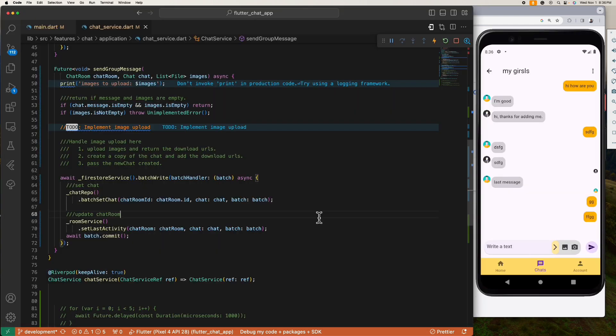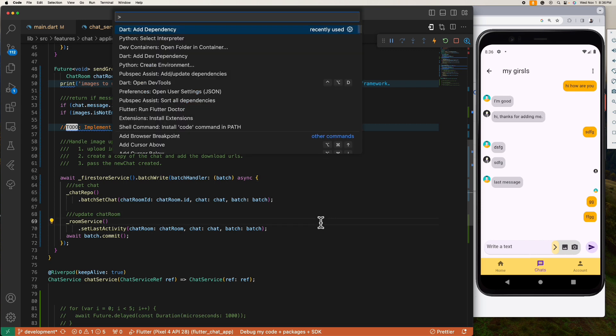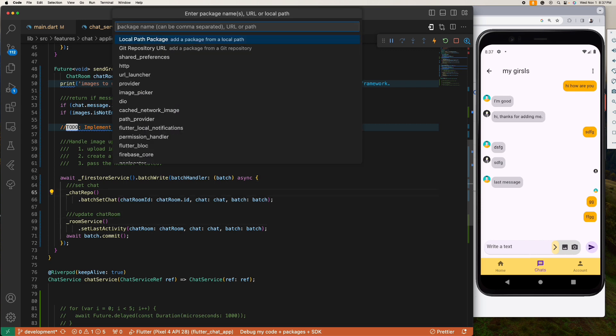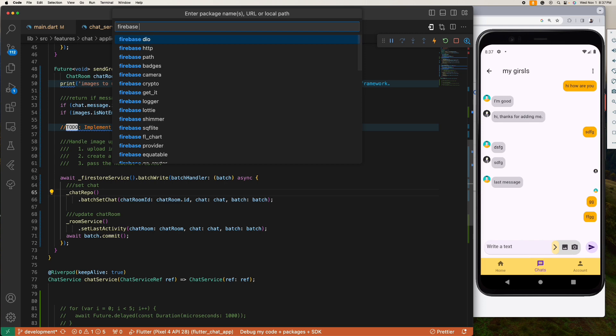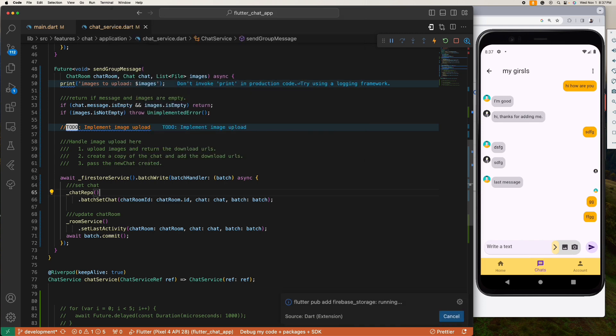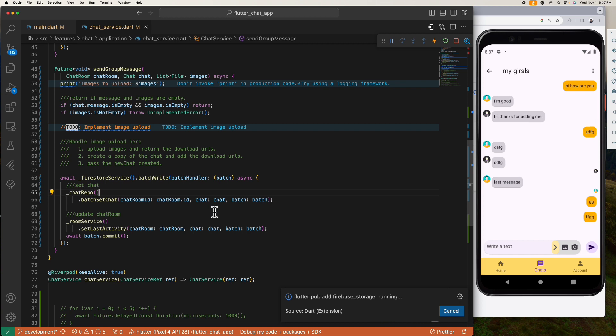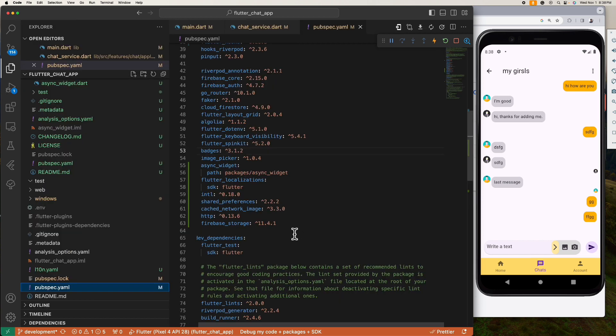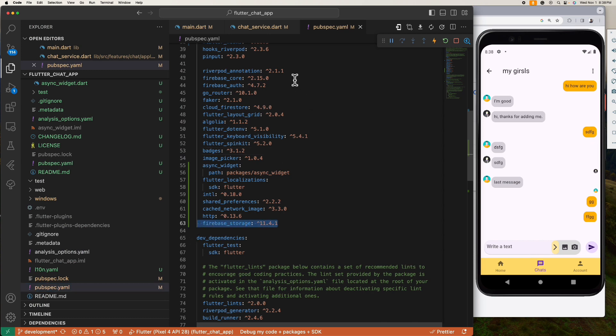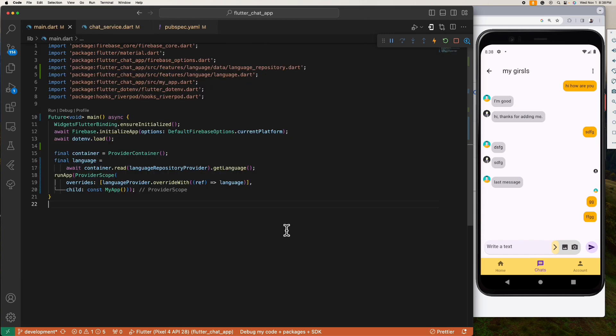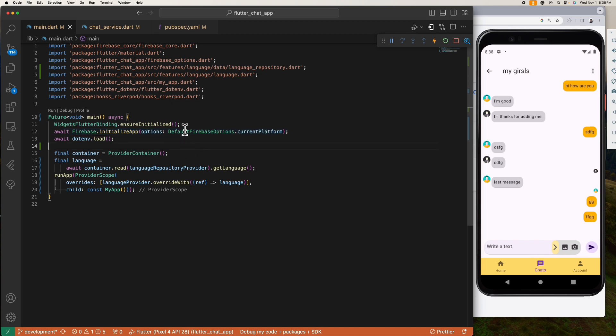So let's go back to our Flutter project. The next thing you need to do is add Firebase core and Firebase storage inside your pubspec.yaml file. All right, Firebase core and Firebase storage have already been added. Inside our main function we need to initialize Firebase like this, and don't forget to call this WidgetsFlutterBinding that ensureInitialized method.